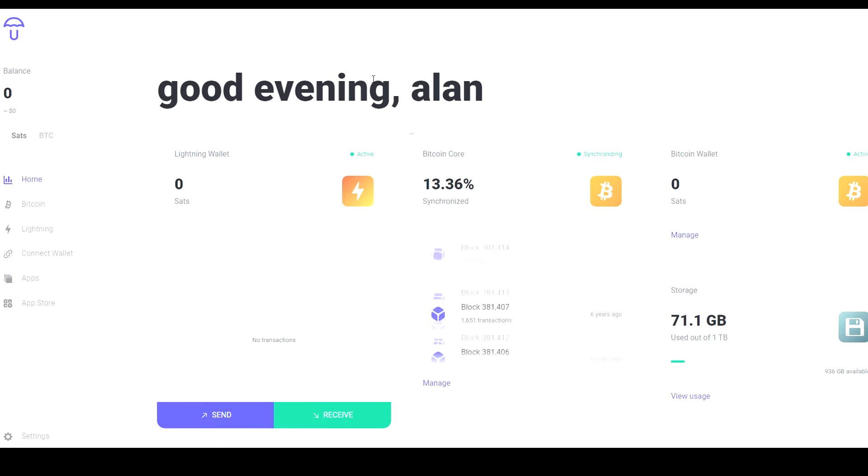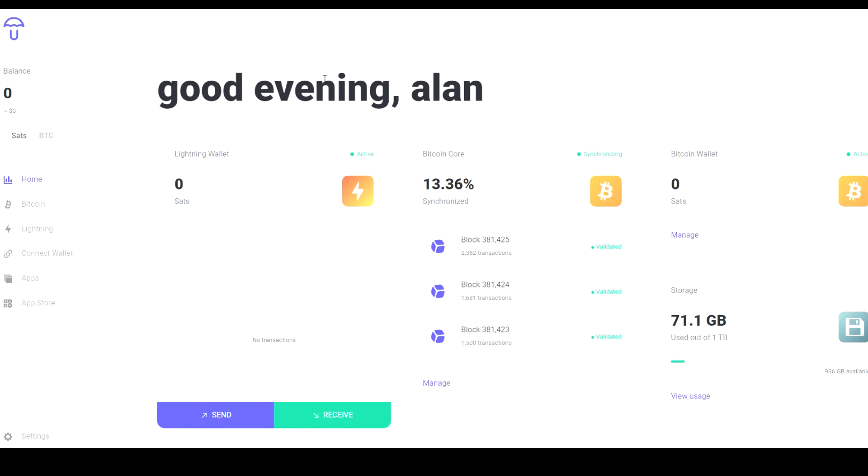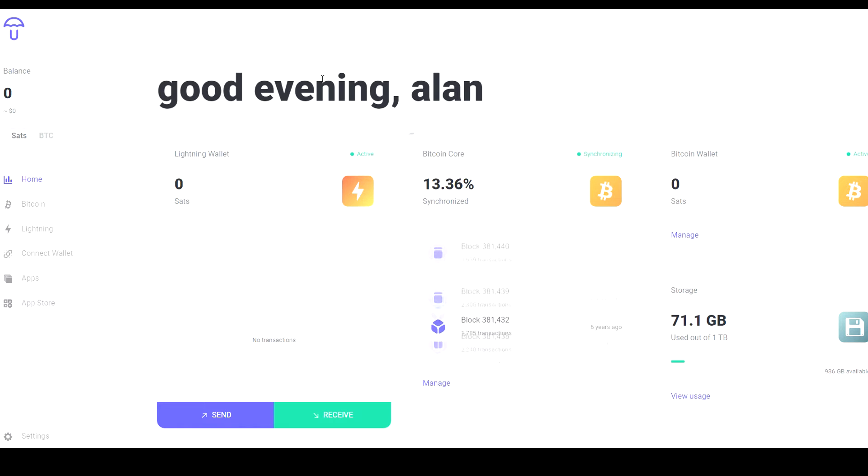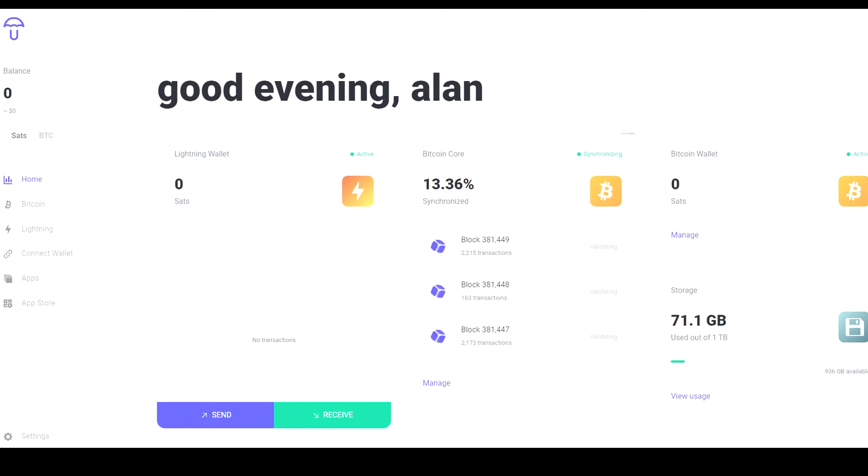After everything's connected and working together, there will be a small signup process in Umbrel. You'll have to go to whatever IP address is assigned to your node, type that into a browser, and then navigate through that signup process which is basically just asking you to create a wallet, set a password, and it's all pretty straightforward instructions, nothing too complicated. After all that you should be able to just log back into your dashboard.